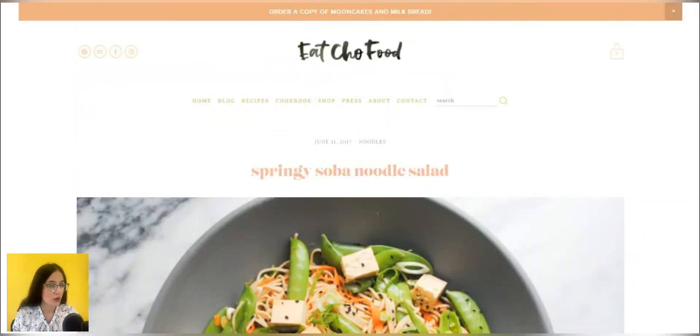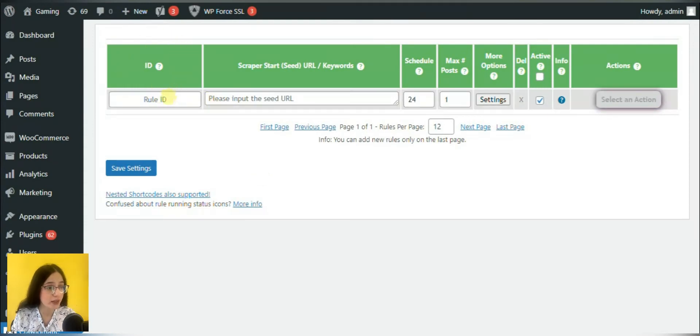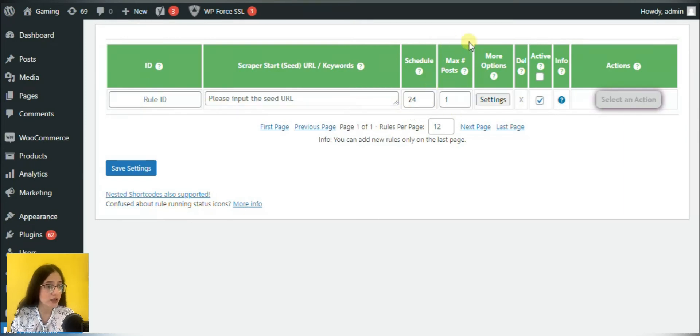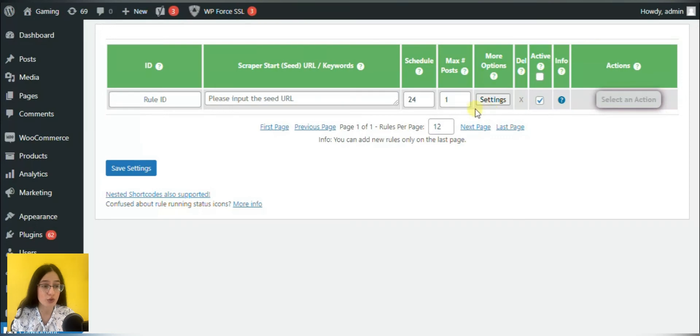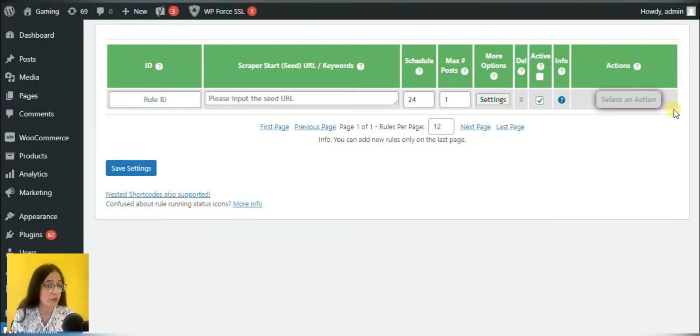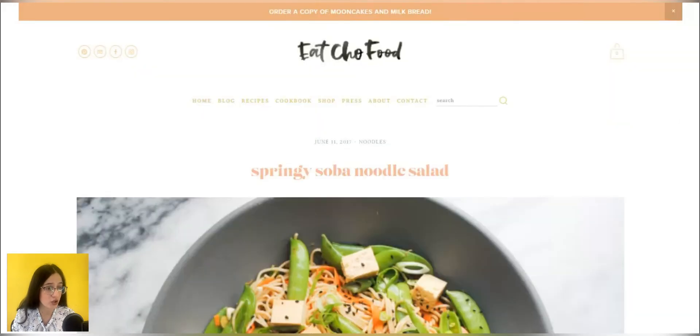So we should go to the blog post generator using multi-page scraper setting. And here we will see the URL box where we should paste the page for scraping, the interval of hours after which you want to run the rule, maximum post amount while scraping, advanced settings and actions to be done after making the changes.